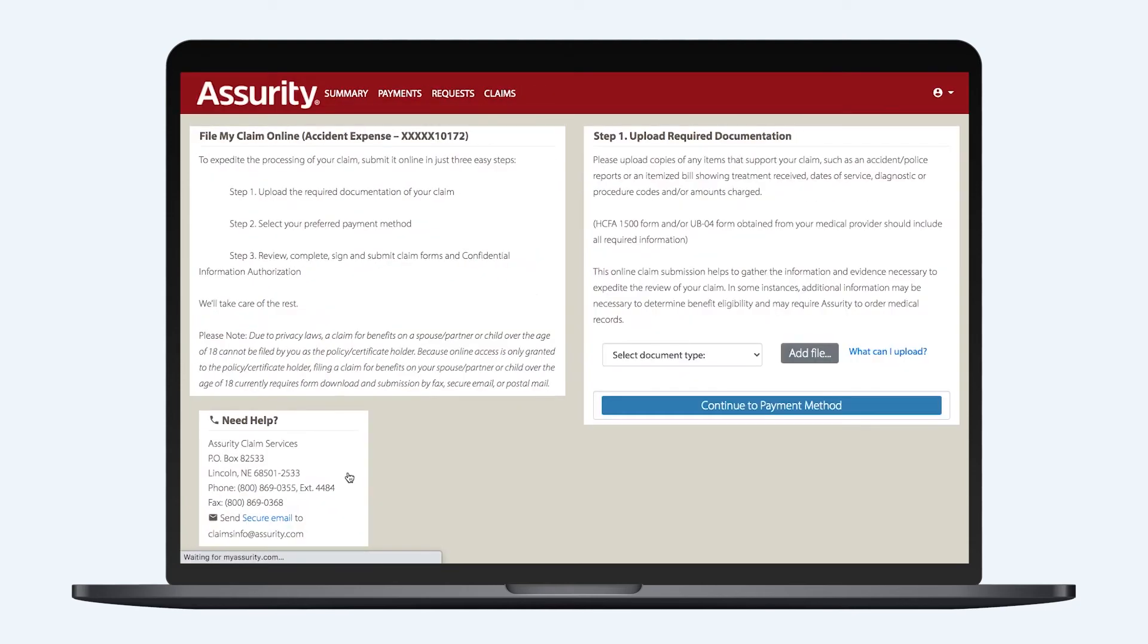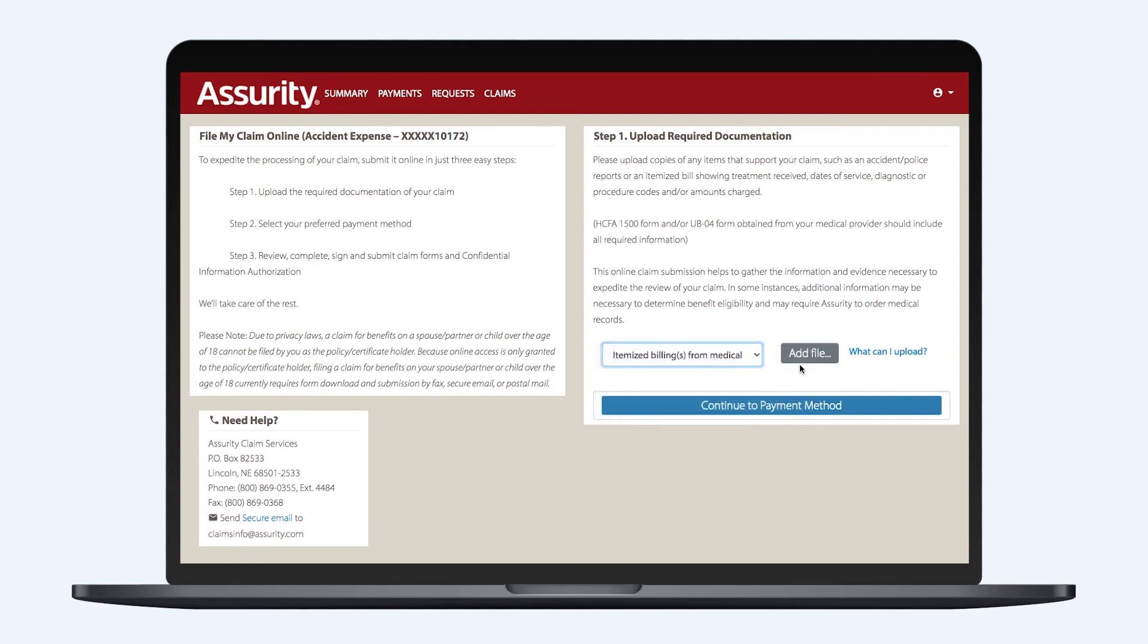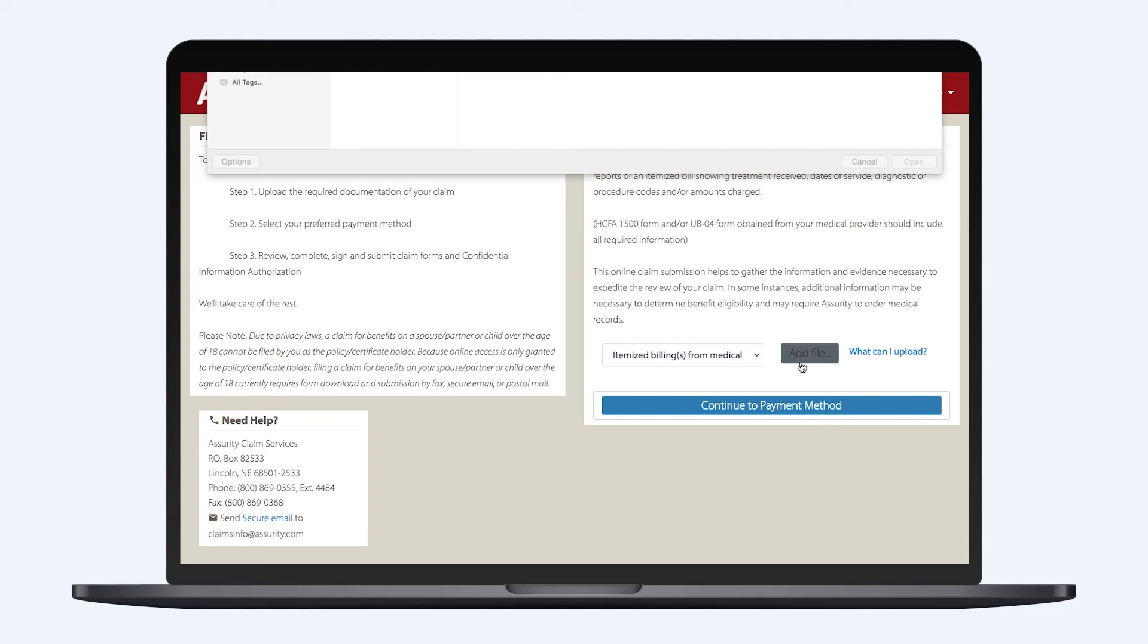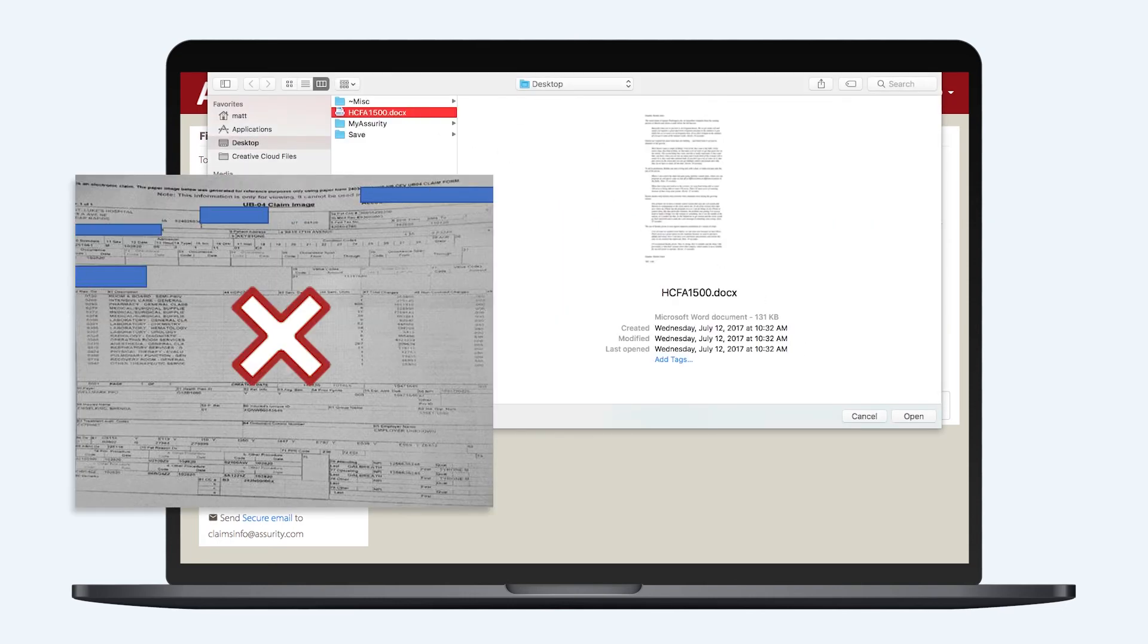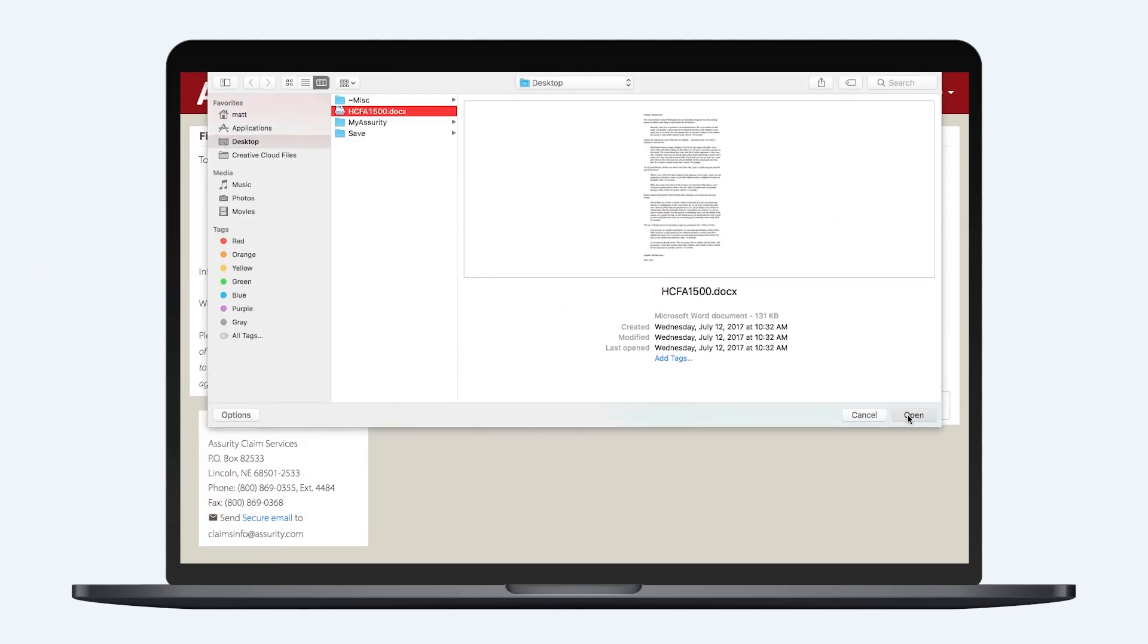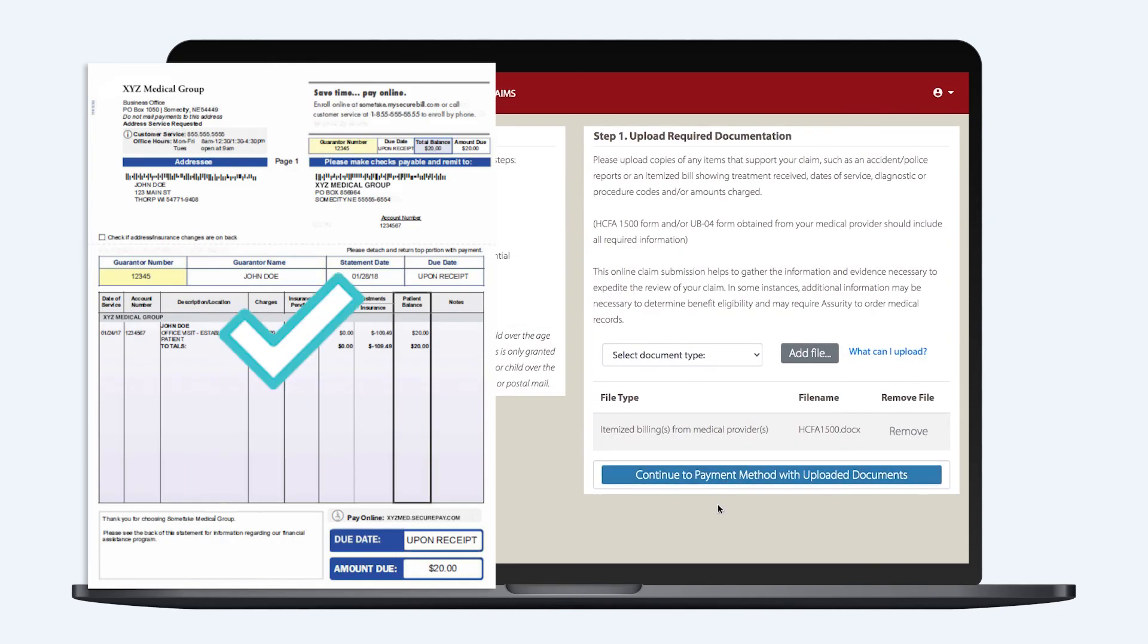To file online, you'll need to upload any documentation that supports your claim. Select the applicable document type from the drop-down menu and click Add File to upload. Please be certain these files are high-resolution documents that can be read by Assurity's claims team.